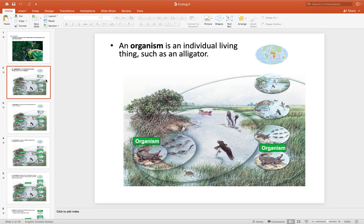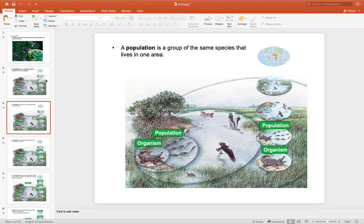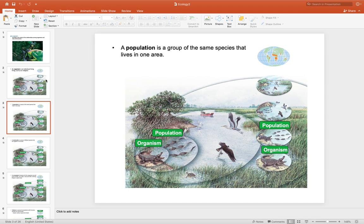Now that organism will interact with its population, which is more of the same type of organism. So the example that I talked about with bees is more bees.